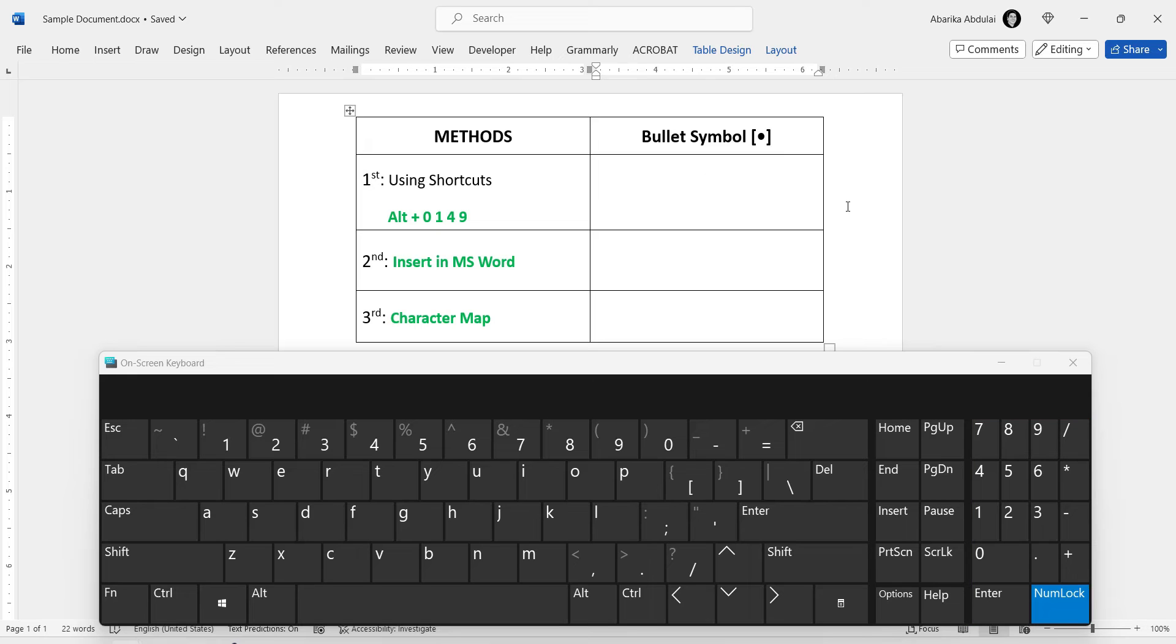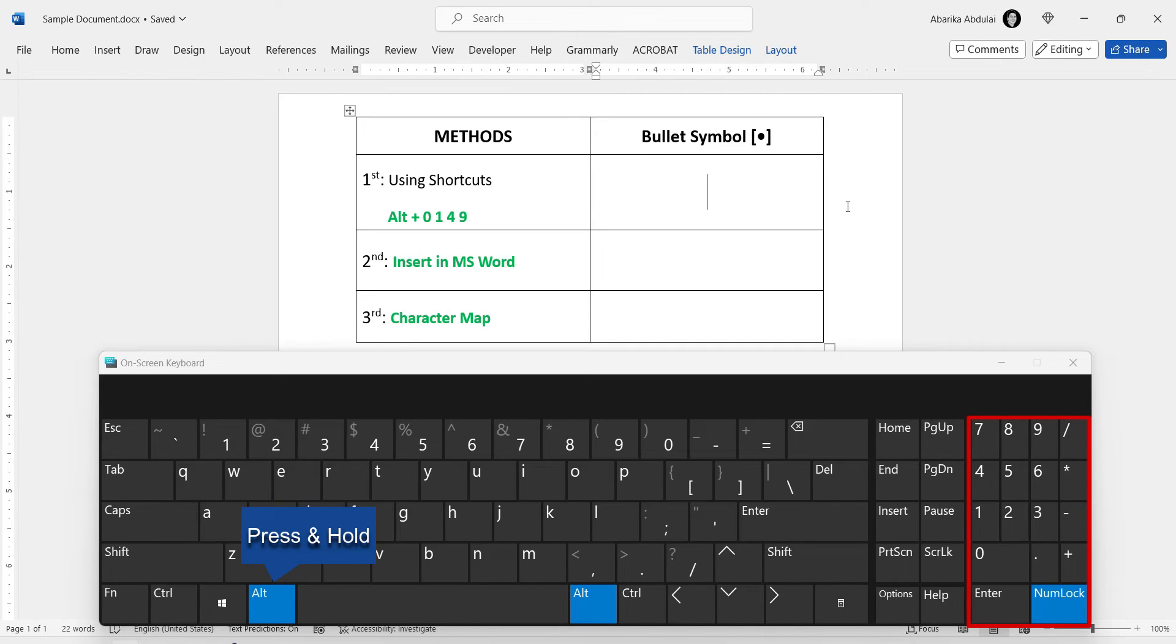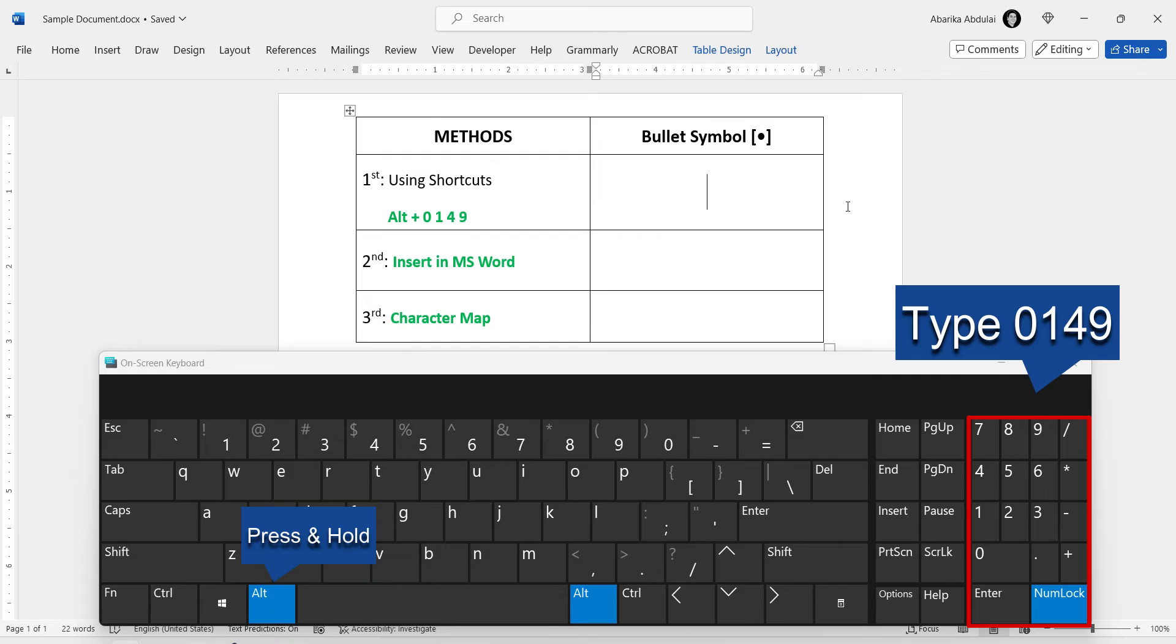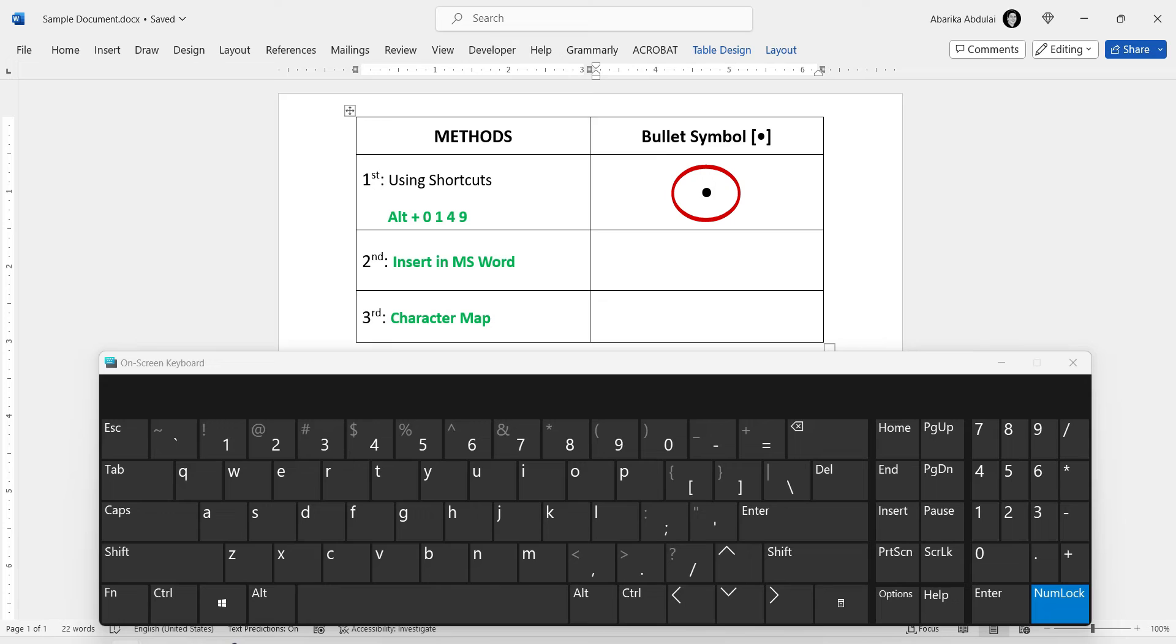Now, to type the bullet point symbol, just press and hold the Alt key. Whilst holding on to the Alt key, come to the numeric keypad on the right, then type 0, 1, 4, 9. After typing the code, release the Alt key. As you can see, the bullet point symbol is inserted successfully.